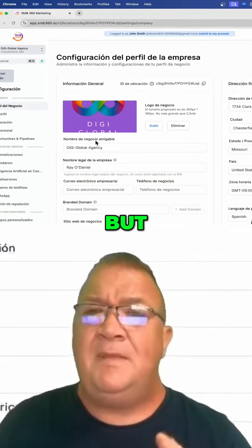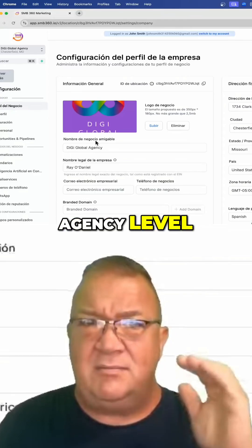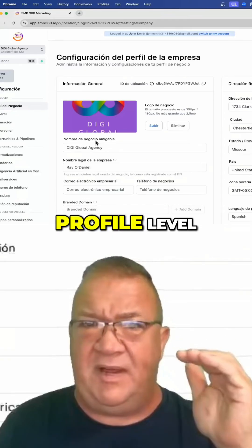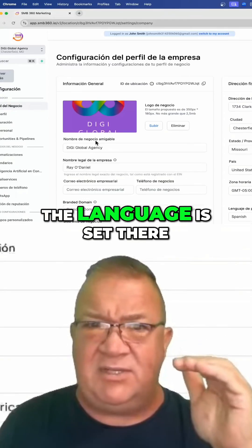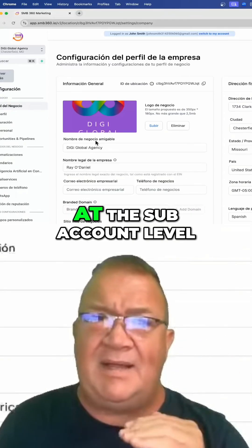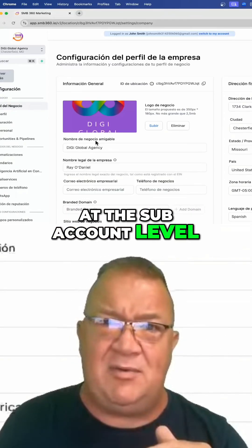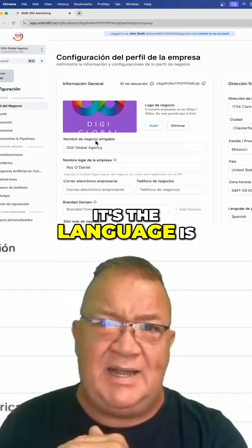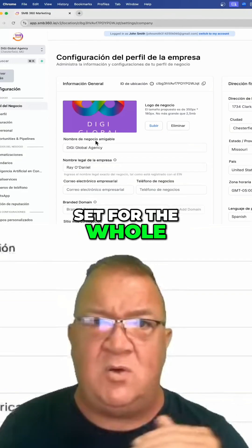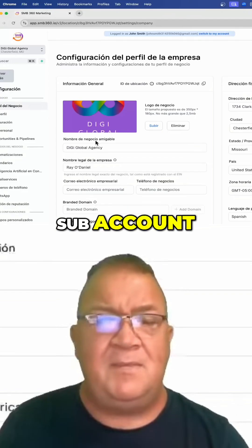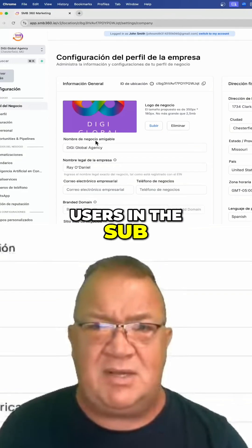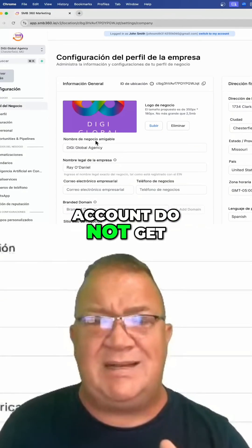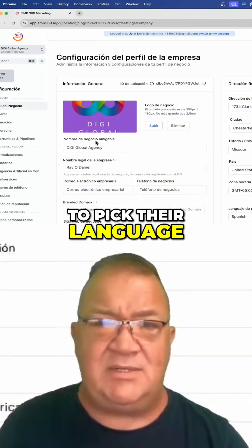Just to be clear: at the agency level, you're set at the profile level. The language is set there. At the sub-account level, the language is set for the whole sub-account. Users in the sub-account do not get to pick their language.